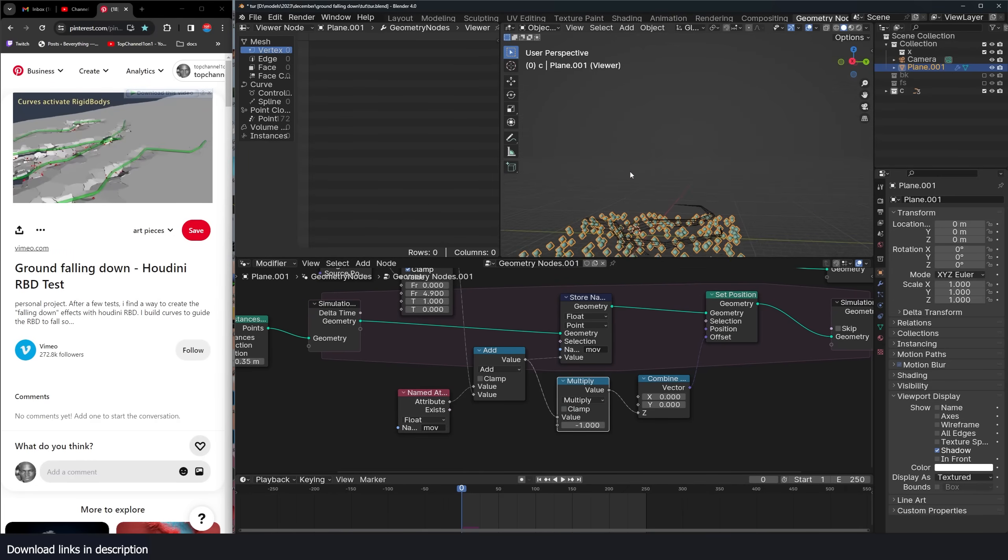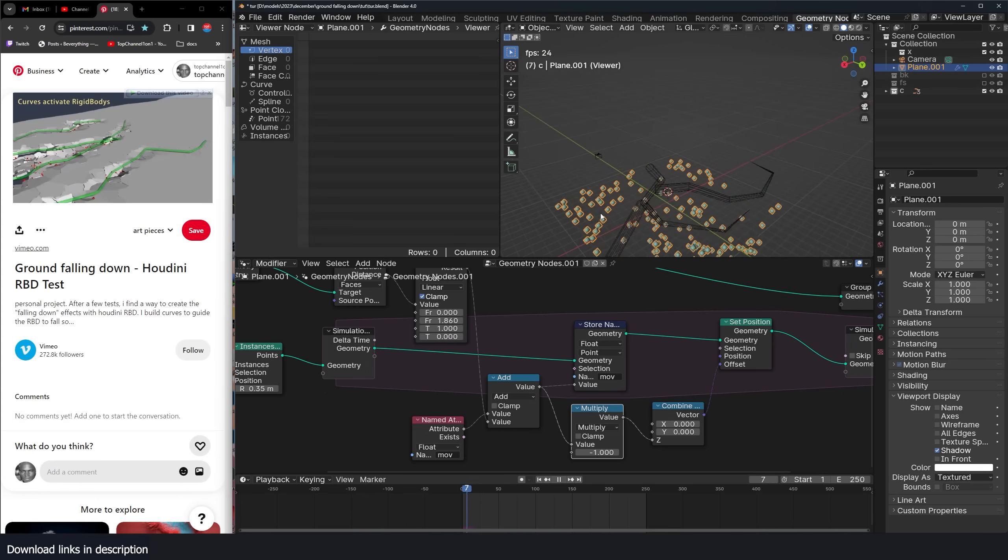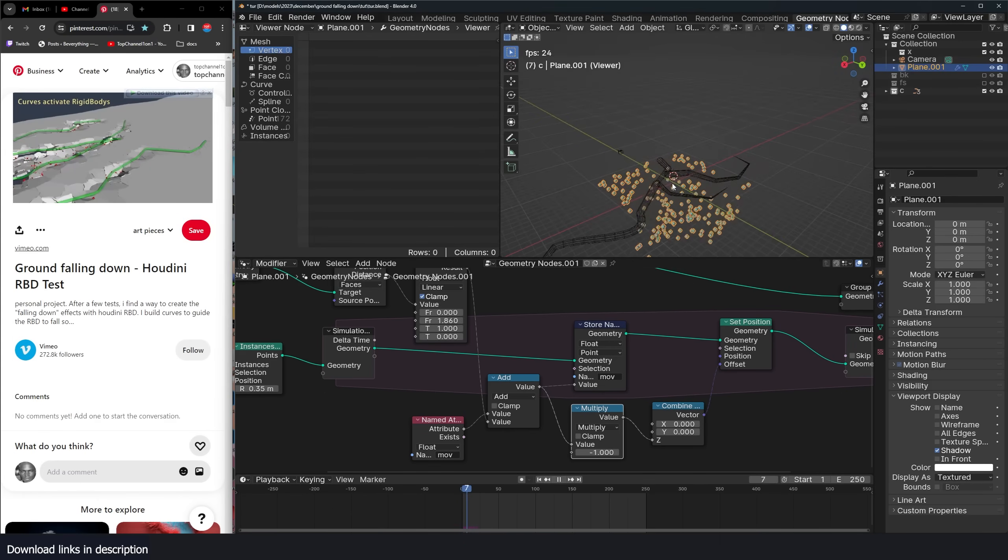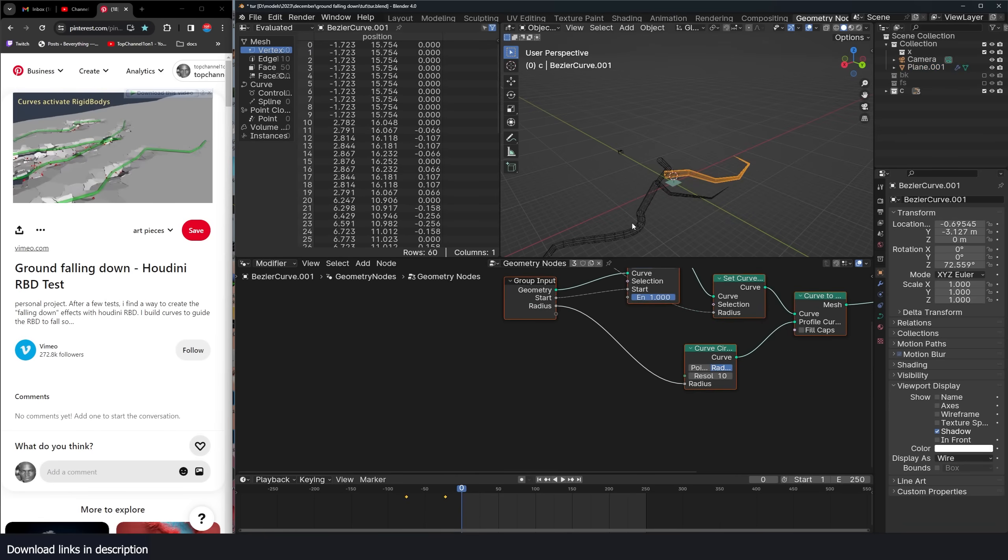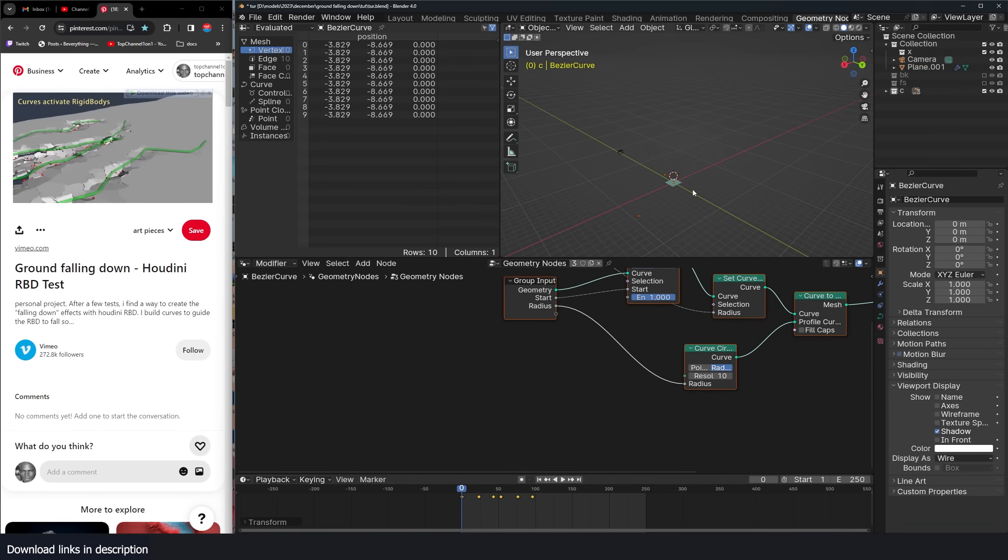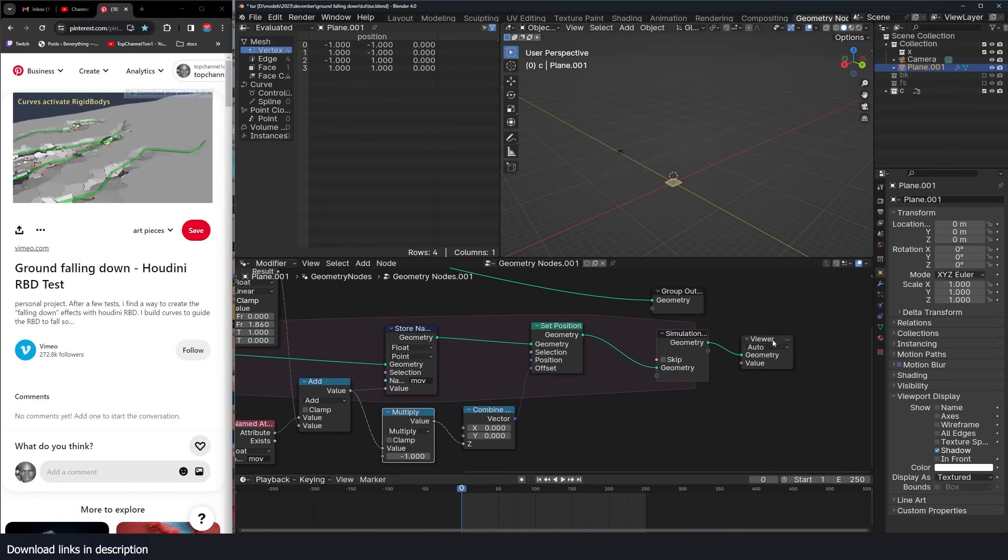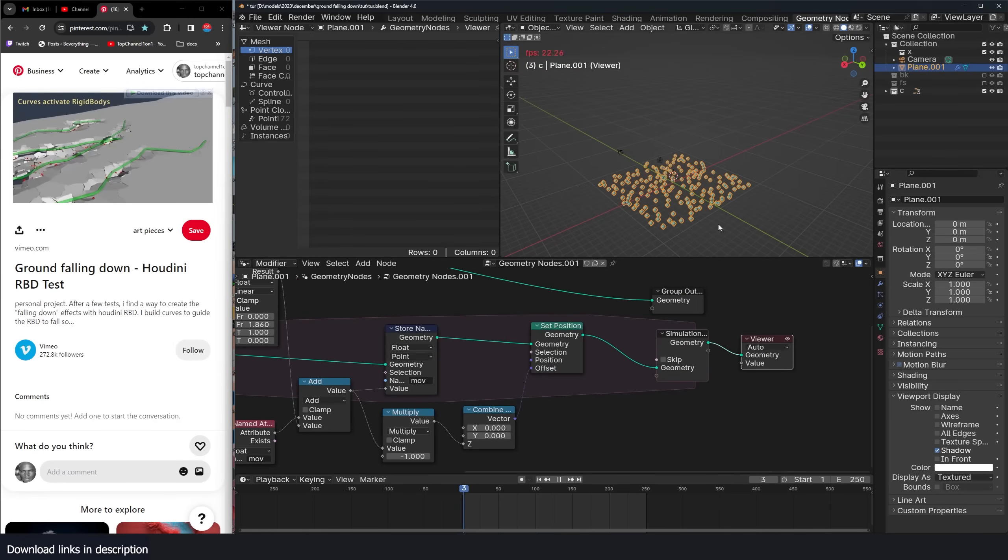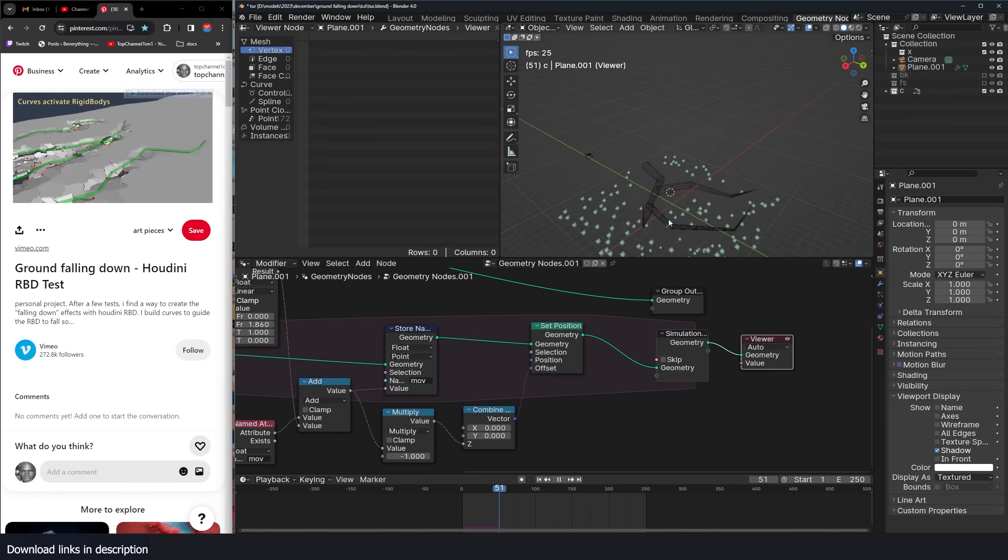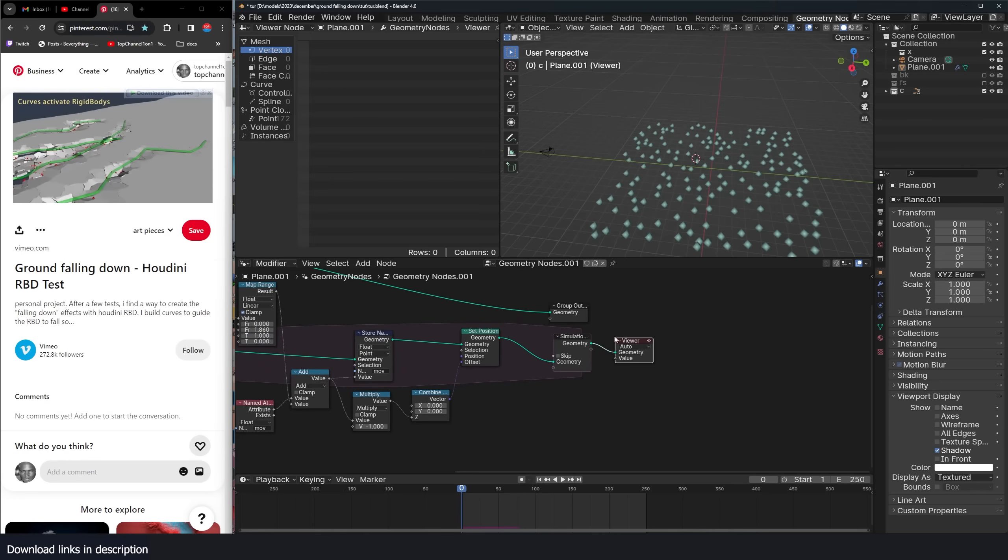And we can change the distance, how close the particles, which particles move by adjusting this distance. So if we go back to our curves, we can bring back their offset and come back to this. And look at that, everything is working perfectly.